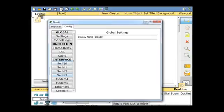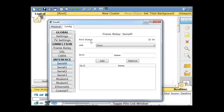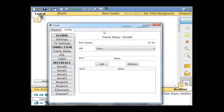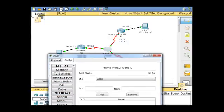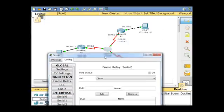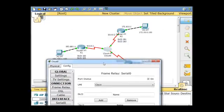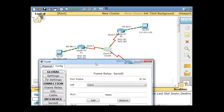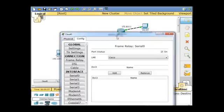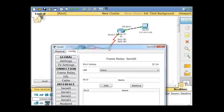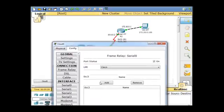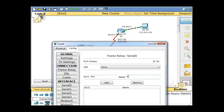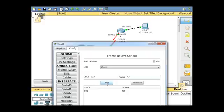I'll start with serial zero first. Serial zero is connected to router one, and the DLCIs 102 and 103. So I'm going to say DLCI 102, which is meant to go to router two, so that's going to go to R2. And then I'll click add. And then I'll say 103 is going to go to R3, and then I'll click add.